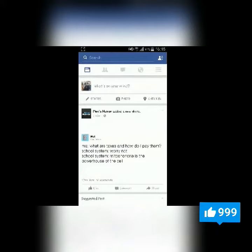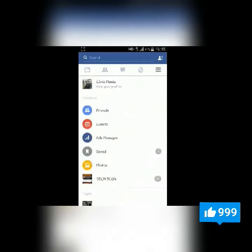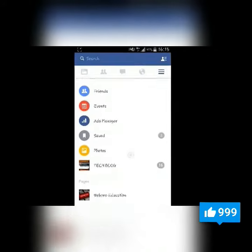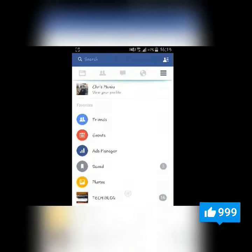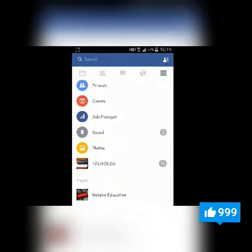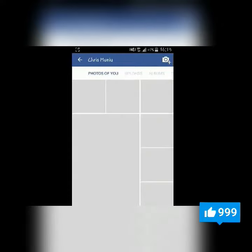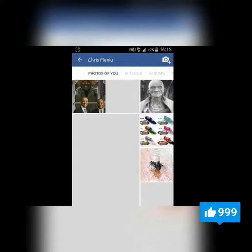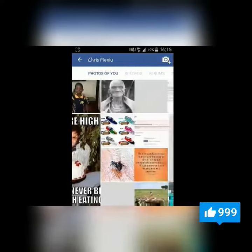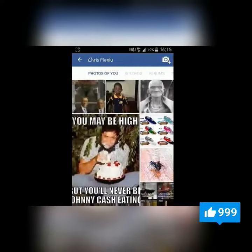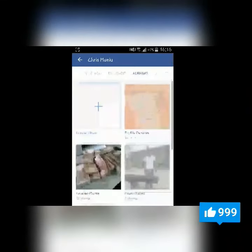If you have, touch on the Facebook menu on the upper right side, then scroll and select Photos. On the Photos page, move to the right hand side and select Albums.